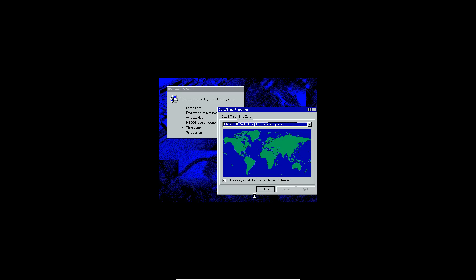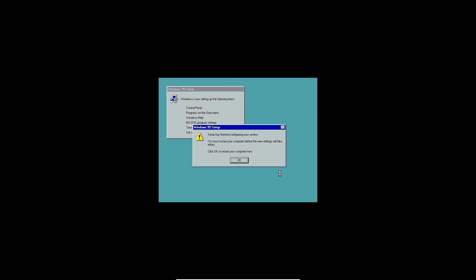Here we are hitting up with the time zone and date and time properties here. I'm going to load this control panel and programs and all this other stuff up here. Just make sure to do your time zone. It doesn't really even matter which time zone you do, but I guess you can do whatever you want. Just click close here. And then when it comes to this printer setup, just hit cancel. And now it says Windows 95 setup here. It's finished configuring your system and you must restart your computer before the new settings take effect. Click OK to restart your computer now.